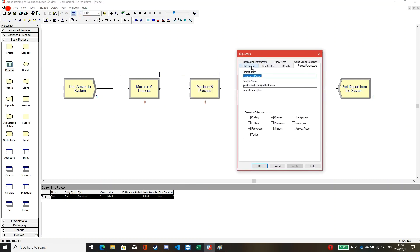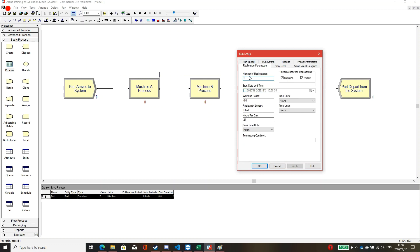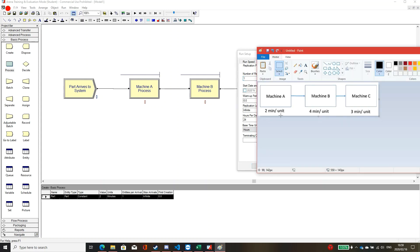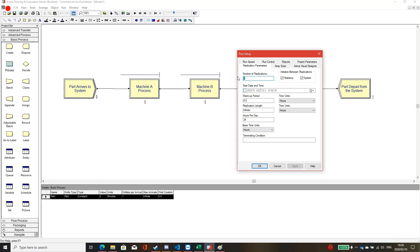Next, set the project settings by clicking Run and Setup. In the project settings, click on Replication Parameters. Number of replications means how many rounds the process will run. I will set just one, but you can set two, three, or five to increase accuracy. For this constant process, any number of replications gives the same result. But if using statistical distributions, more replications increase accuracy.